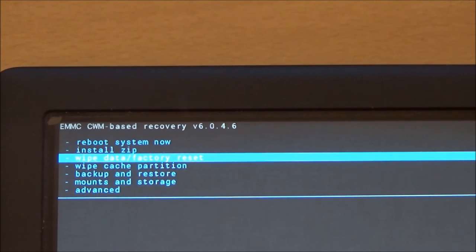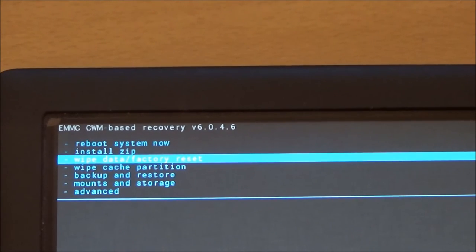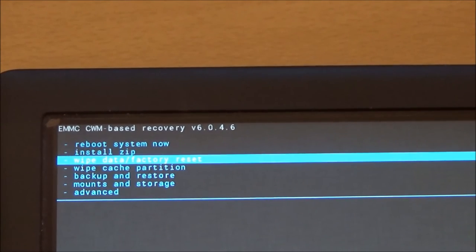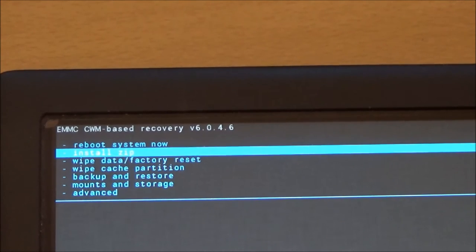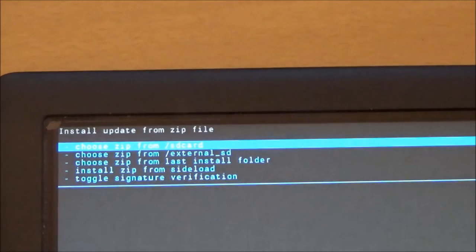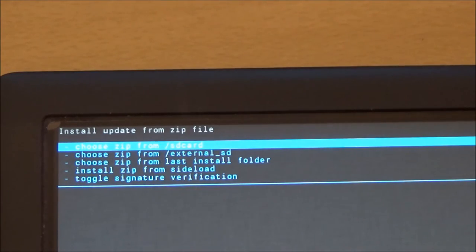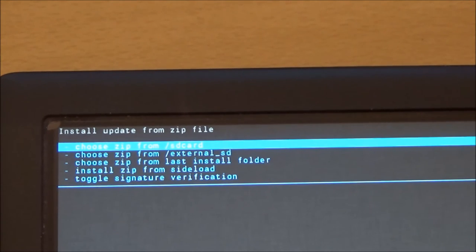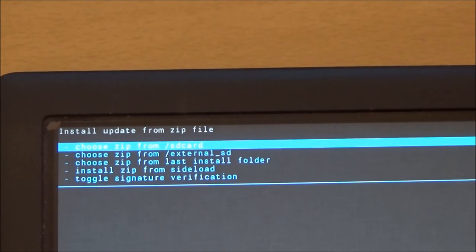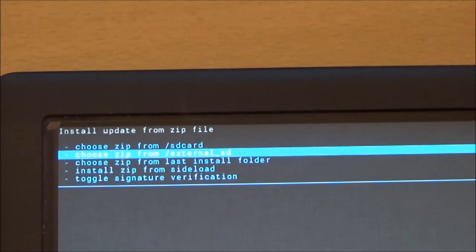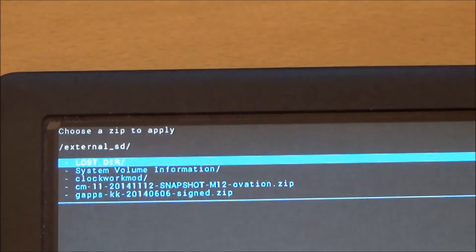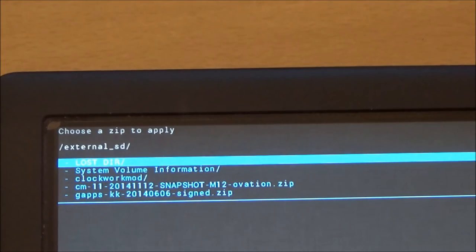And then you can start installing from the zip file, press OK. And then you can choose the zip file itself. Now there are two here mentioned, one is SD card and one is external SD card. Now we're looking for the external. So we go to the external SD card.